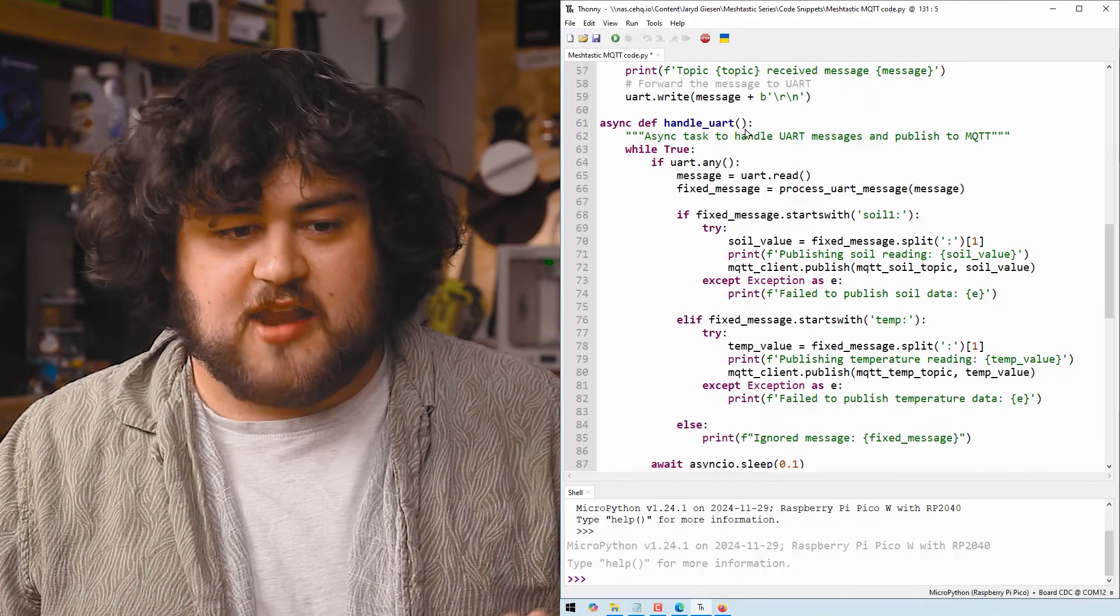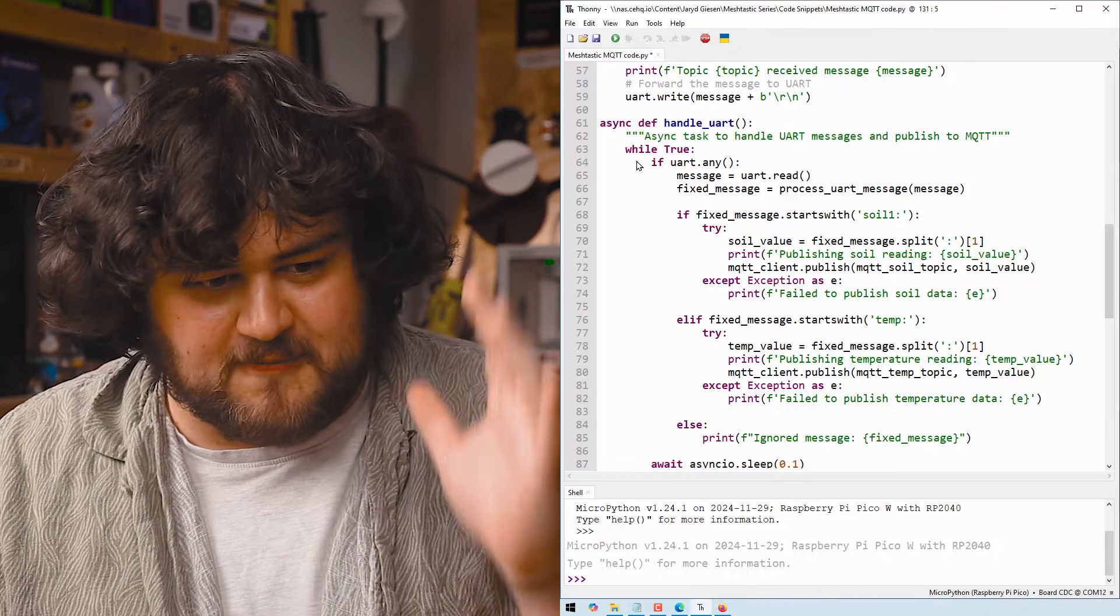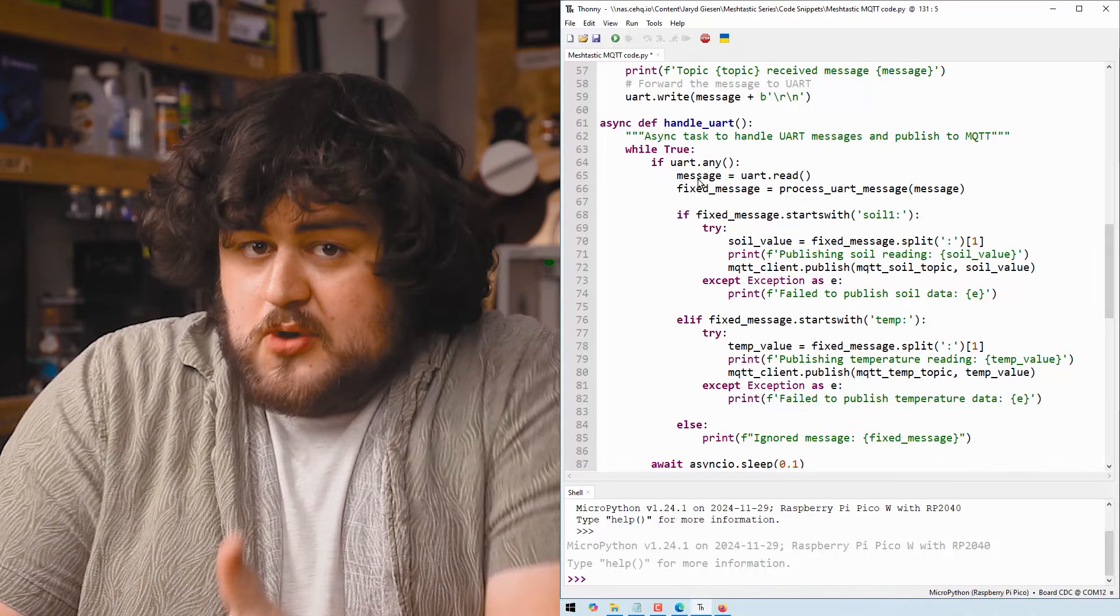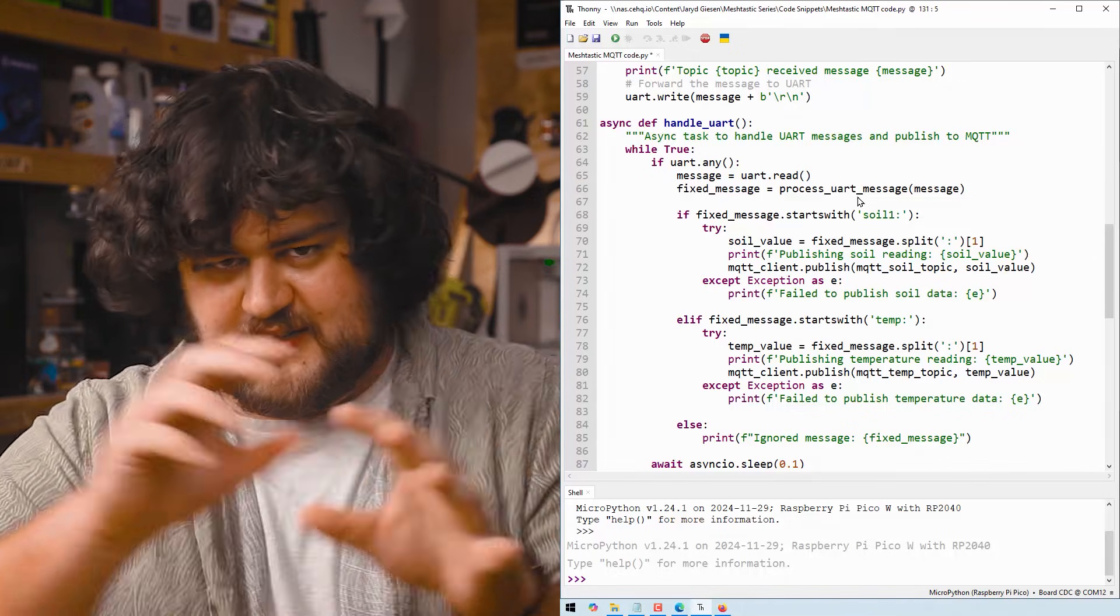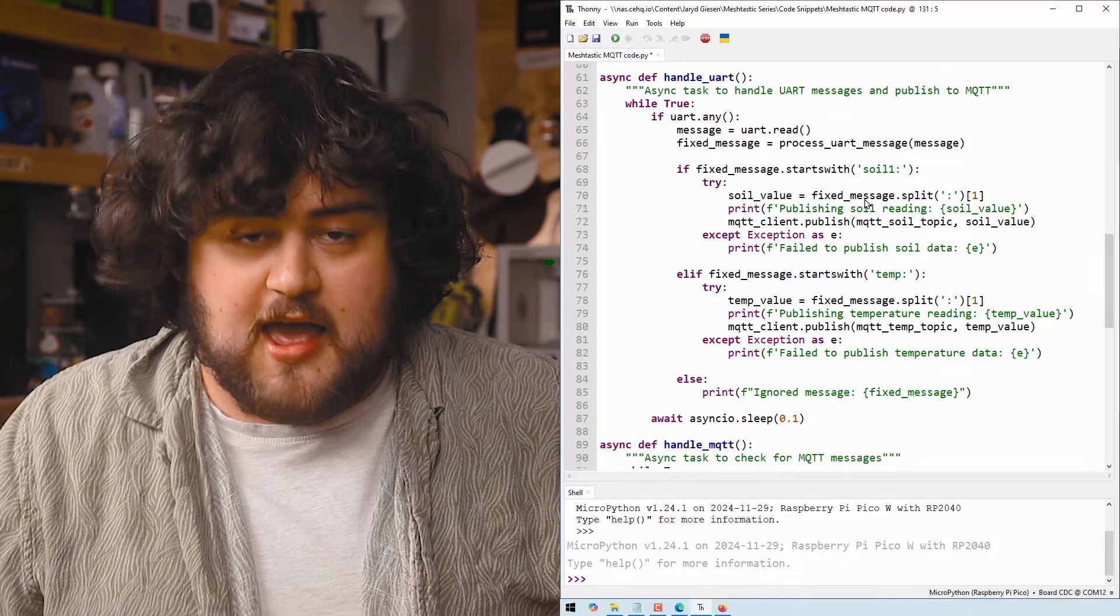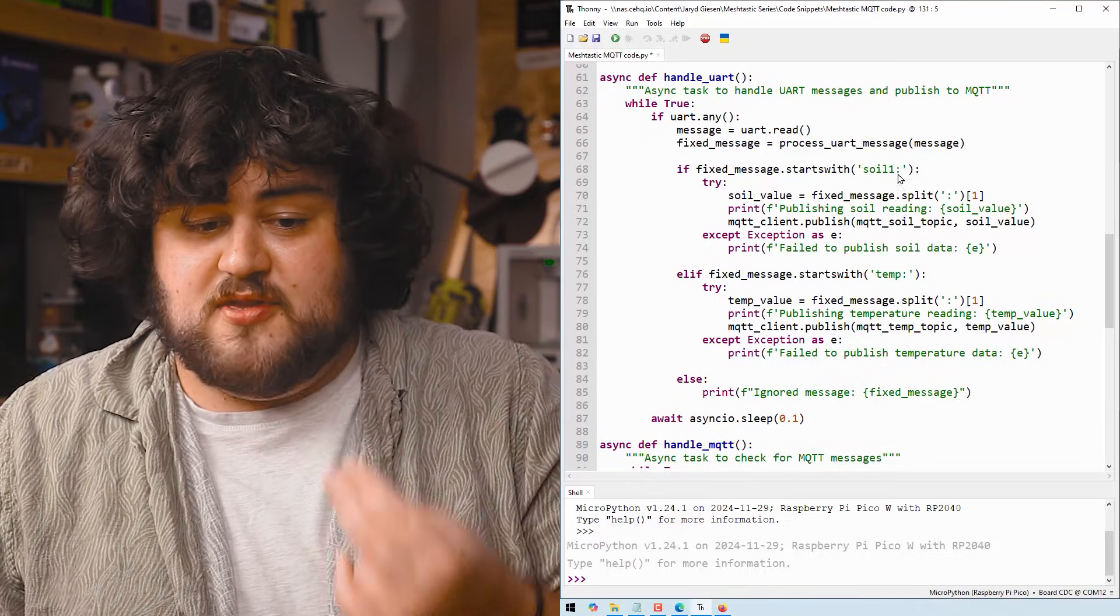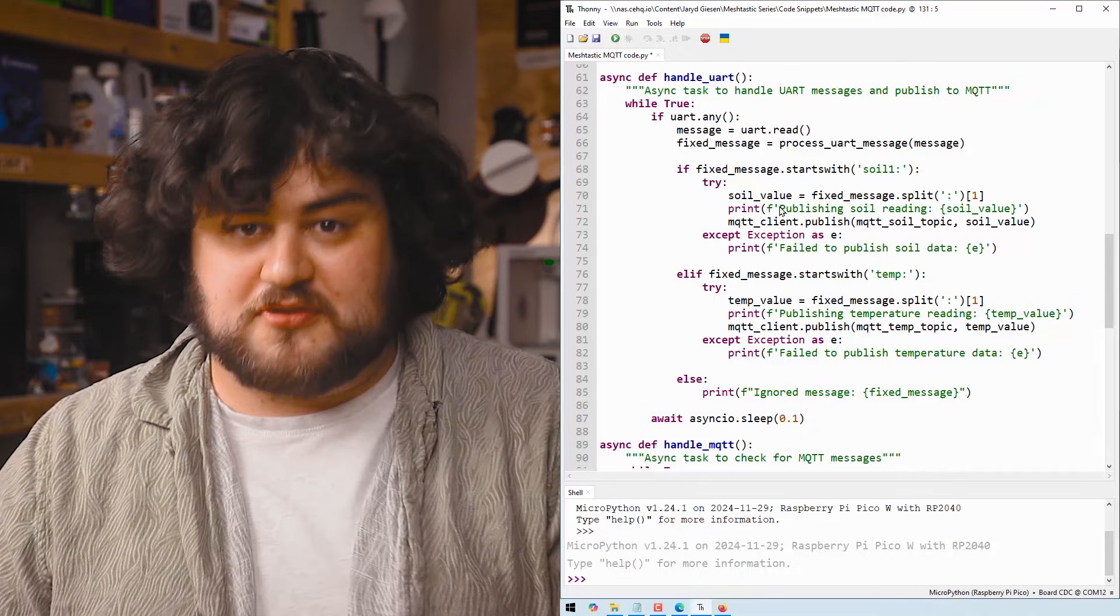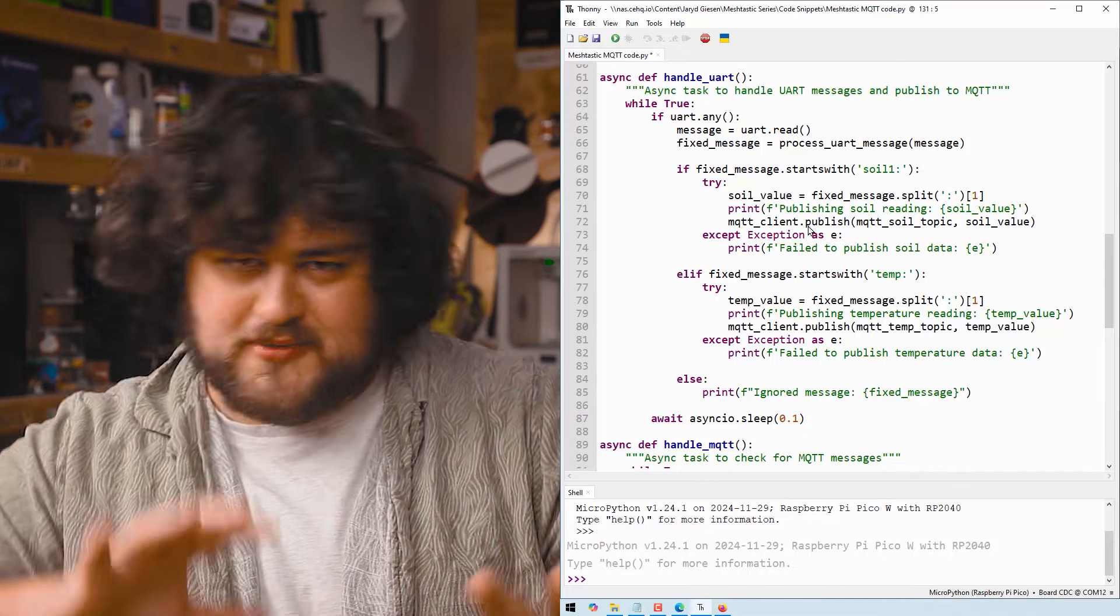So inside handle UART, we have a while true loop, and this is going to be pretty similar to what we've done before. We're going to check, is there a UART message available? And then we'll go through and sort it out and get it into that nice format we've been dealing with. And then we're simply going to check if the message starts with soil one, we're going to do something.